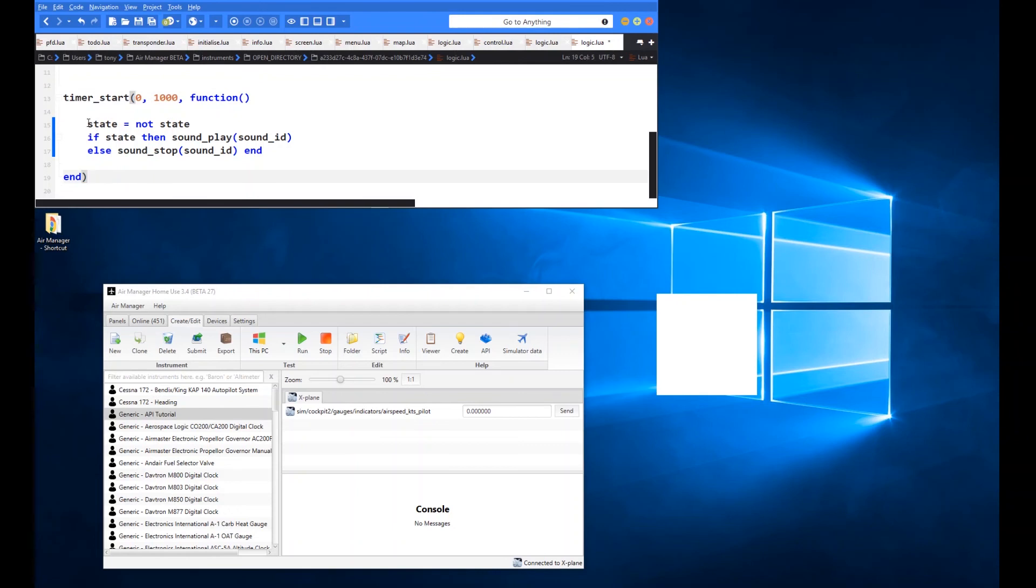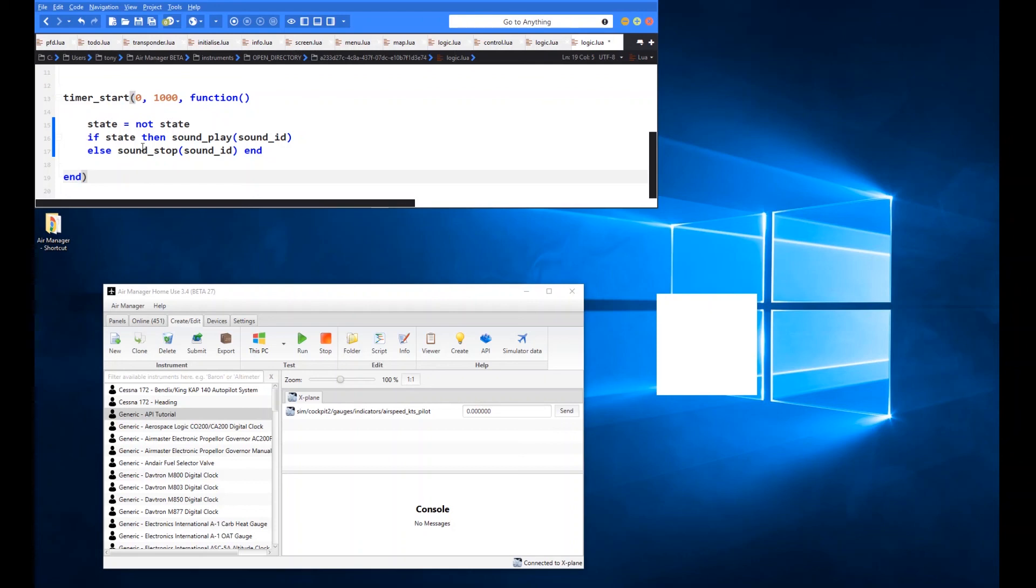So essentially what we do is we toggle this state every time by just not stating it, so it will just keep toggling between true and false every second here. And then we basically say, if it's true, play the sound, and if it's false, stop the sound.